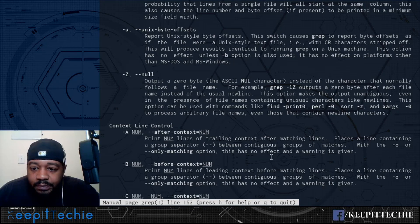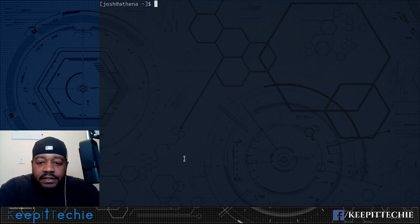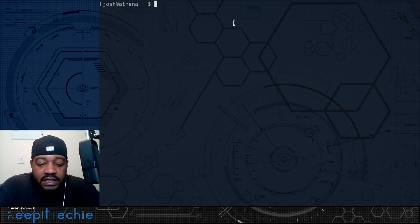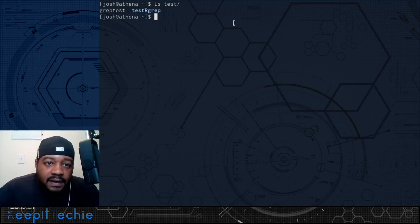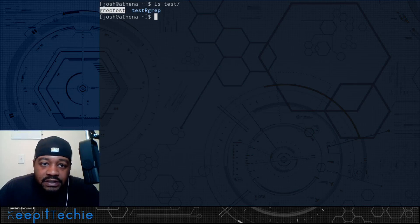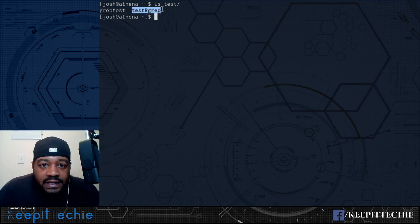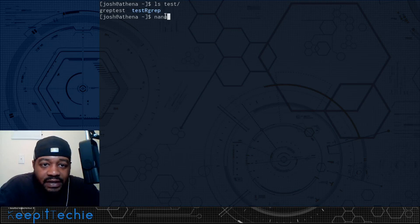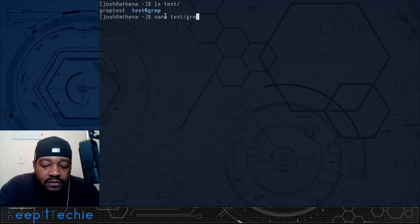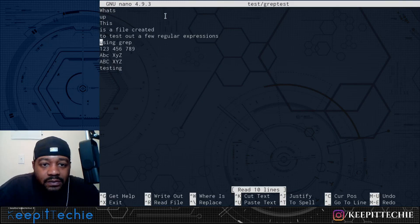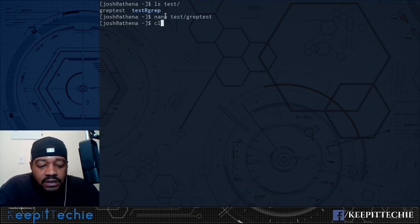First, let me show you the files we'll be working with. I'll ls this test directory — I created a test file that I'll use to search with grep, and also a subdirectory with another file inside, which I'll use later. Let me nano into the grep file so you can see what's in it. It has a couple of words, numbers, different cases and all that, which will give a good example of how grep works.